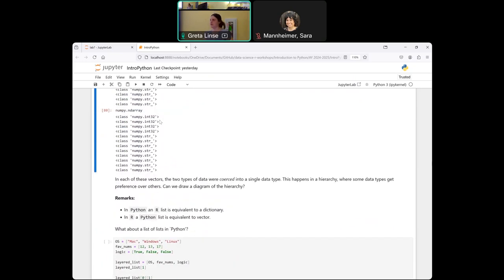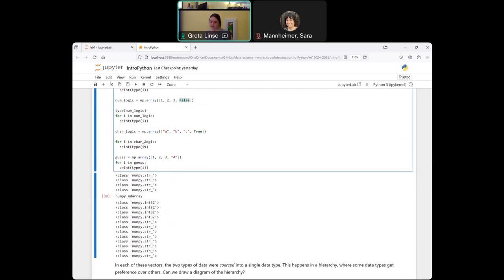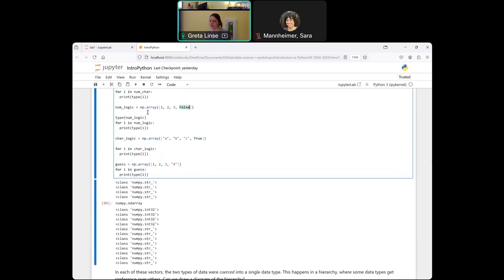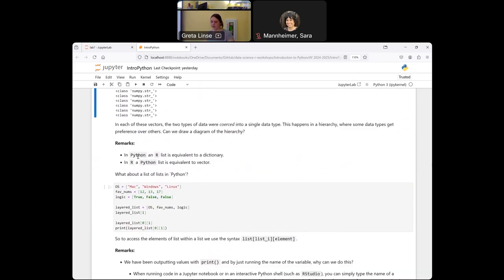If you use NumPy array, just be careful of coercion. Most other data types allow different types of data. As mentioned, comparing R and Python: an R list is like a Python dictionary, and an R vector is like a Python list — some of the terminology overlaps.